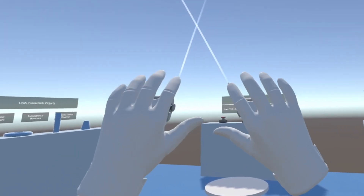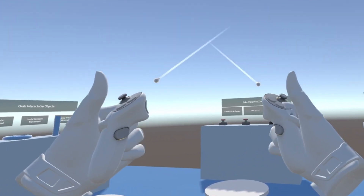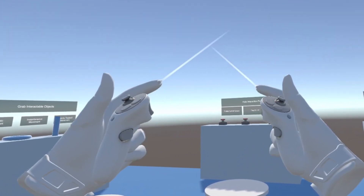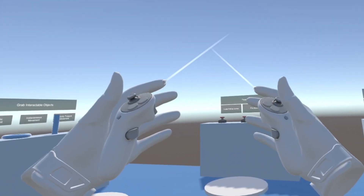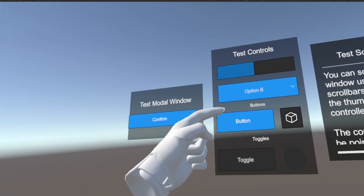In today's video, we'll see how to replace the controller models with models of hands and animate them based on the controller's input value, and also animate them automatically while trying to interact with UI.